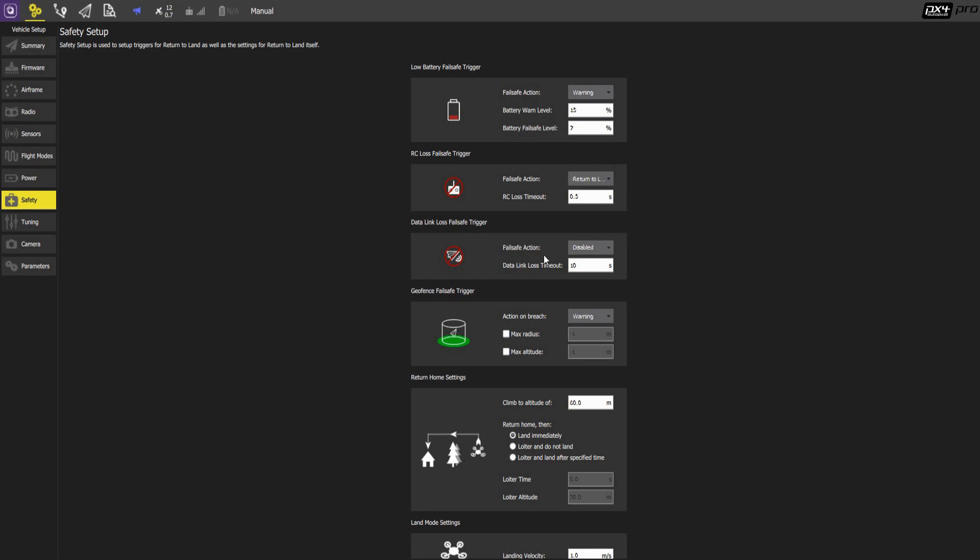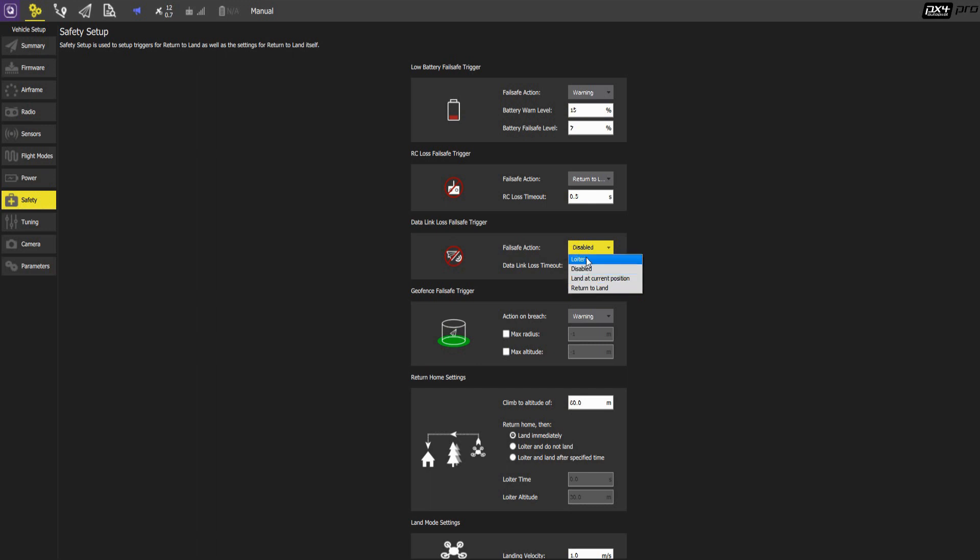What happens when the data link, the data radio link breaks? Here we have set it to just disabled. Nothing happens. You can still fly the aircraft. But there are different options here.